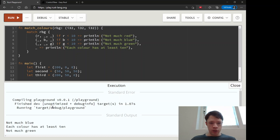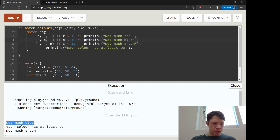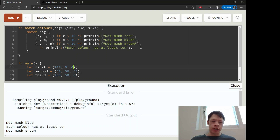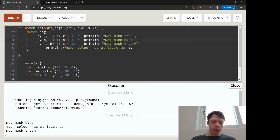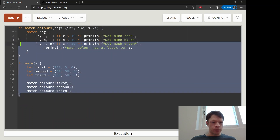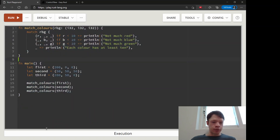This first one: it looks at red, doesn't match, then goes down and matches 'not much blue' — but you'll notice it only says 'not much blue' even though there's not much green either. This is an example where everything compiles and works, but the logic isn't great. A match statement like this isn't the best way to check which numbers are low. Rust will help you compile and find problems, but it won't catch logic errors — that's where testing comes in.